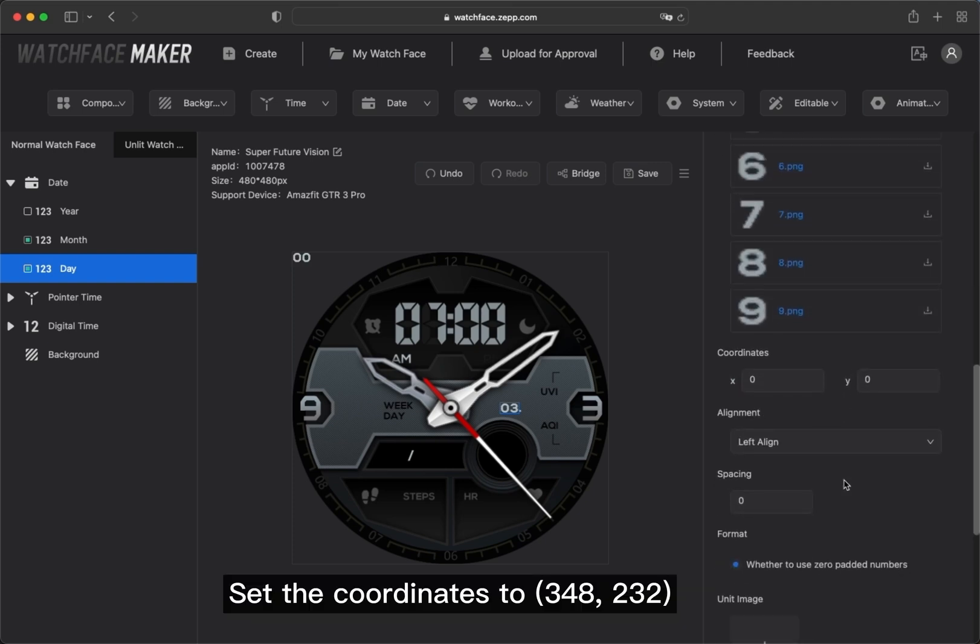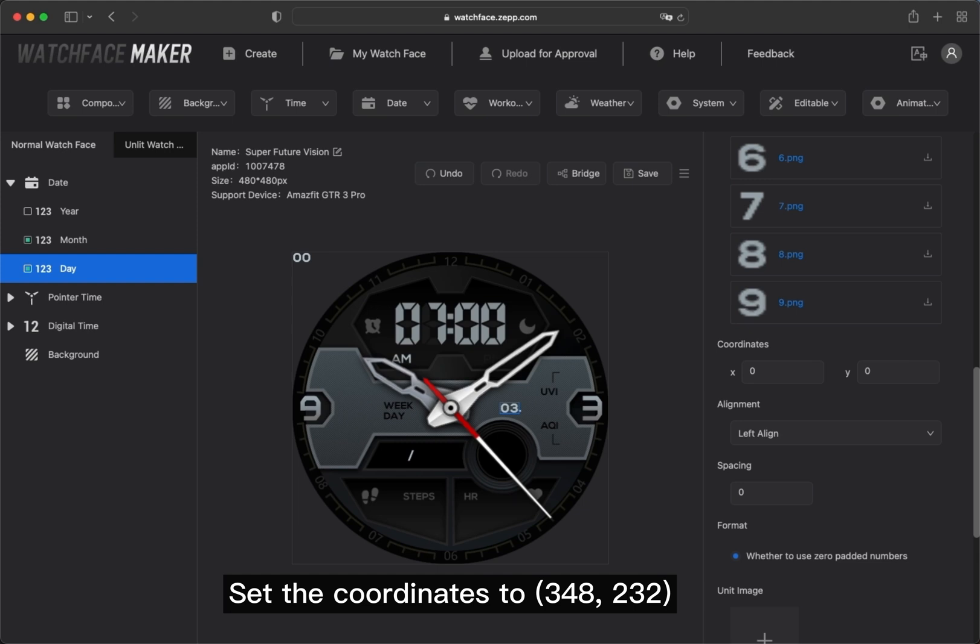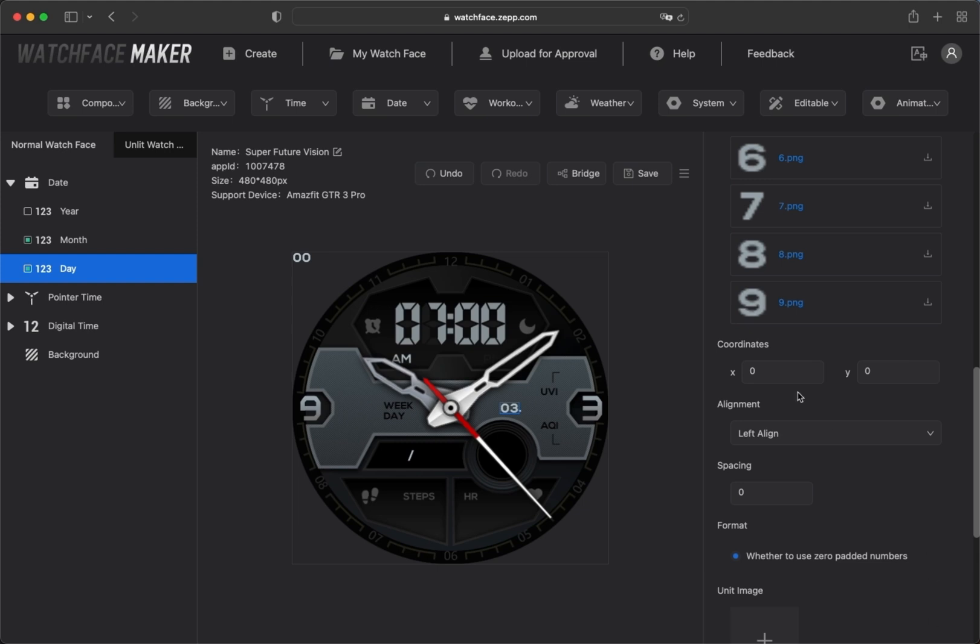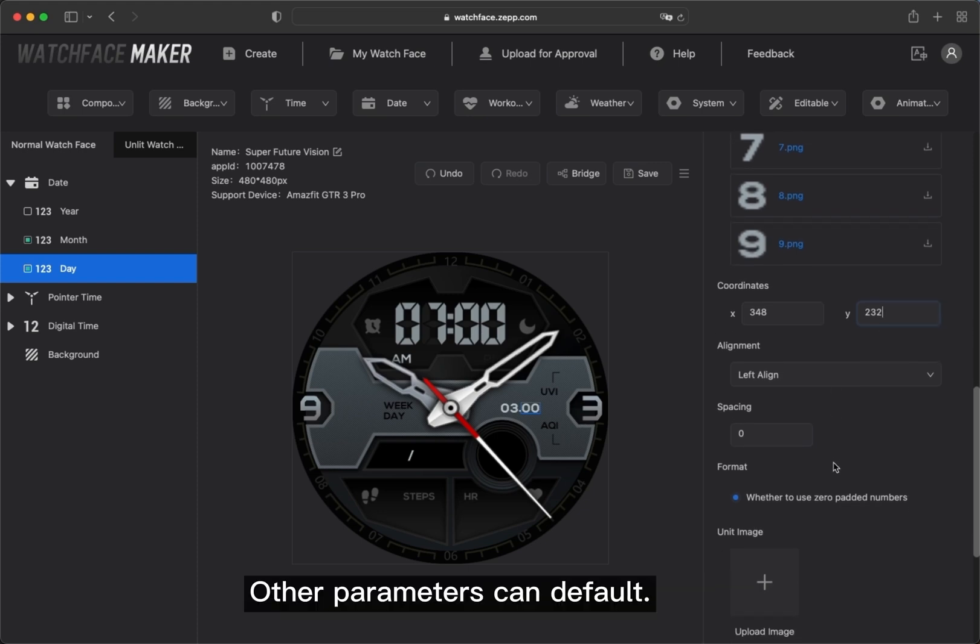Set the coordinates to 348, 232. Other parameters can default.